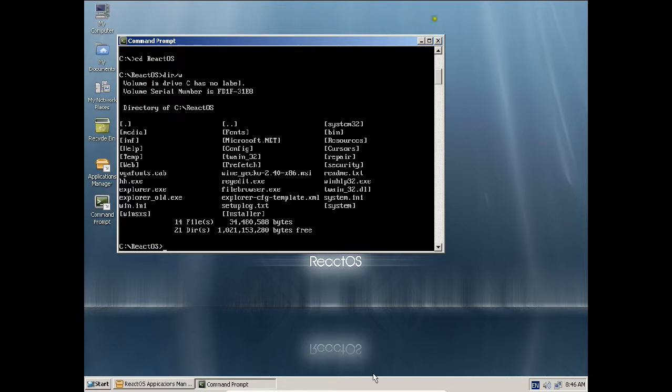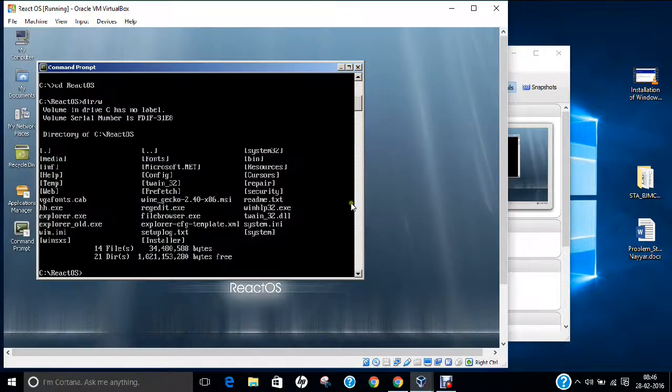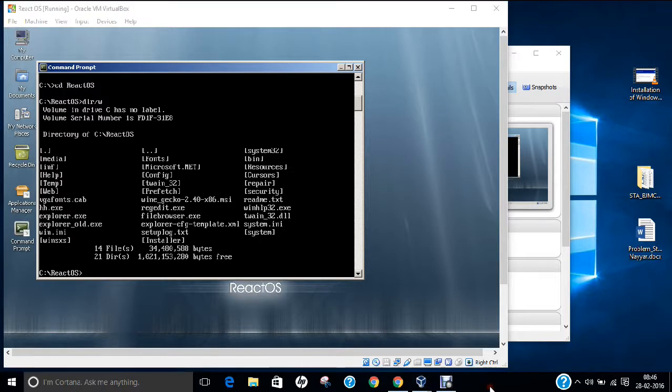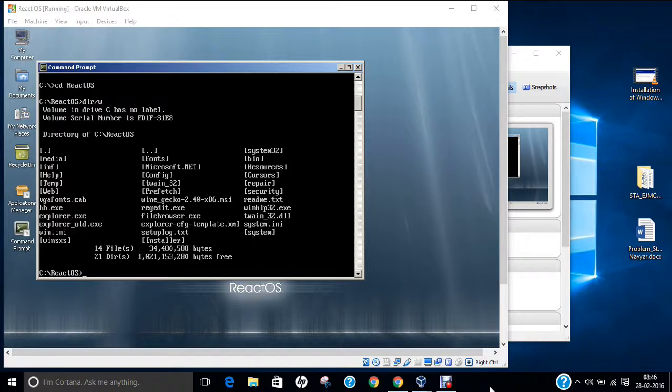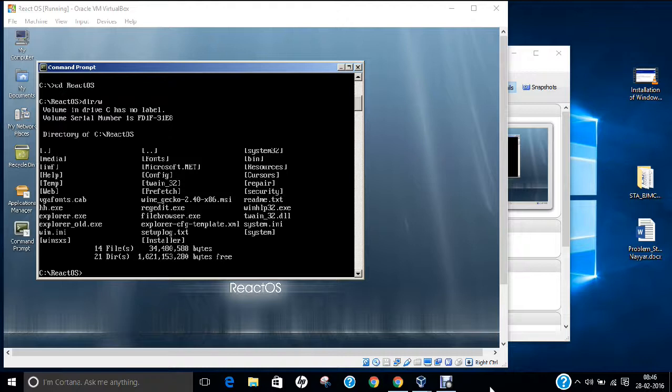So in this video, I have demonstrated how to install React operating system. You can find it has a clean Windows-like interface. Do download it, give it a shot, and do some very good work compared to your normal Windows operating system. It's a good alternative, believe me. Do give a like to this video. If you like this, thank you so much, have a great day.